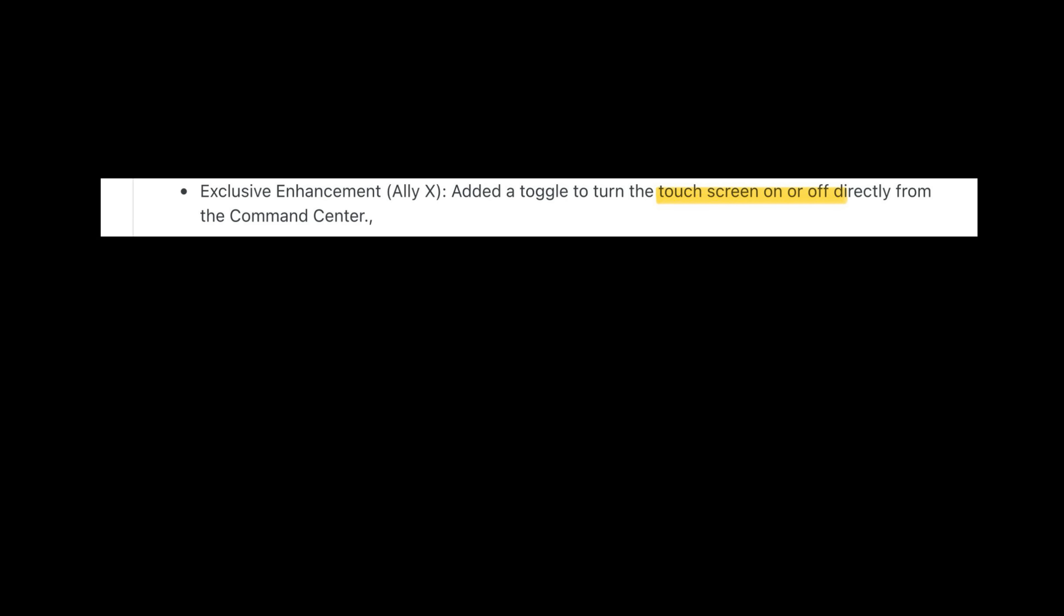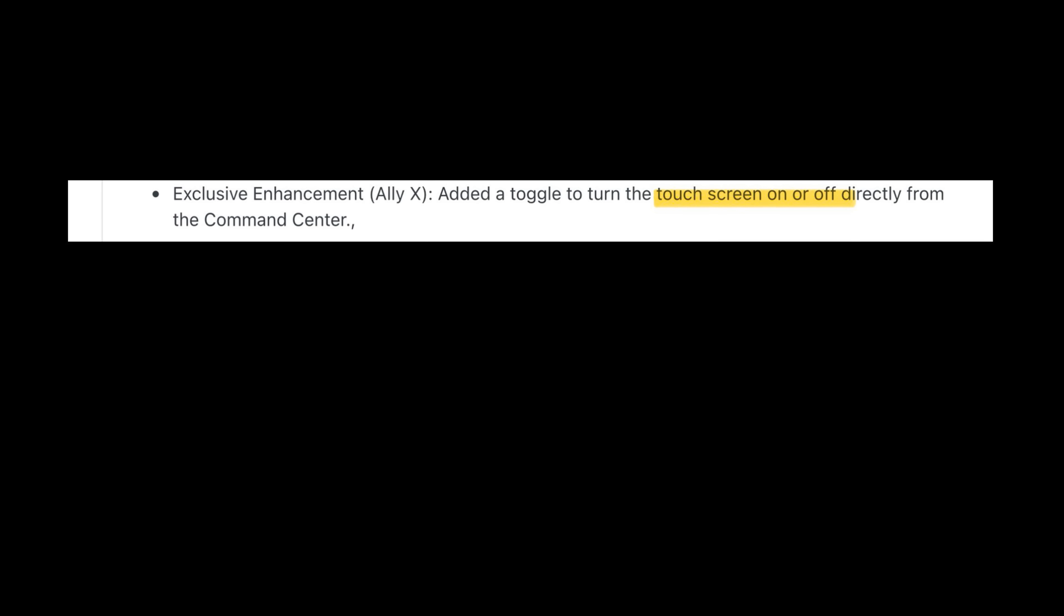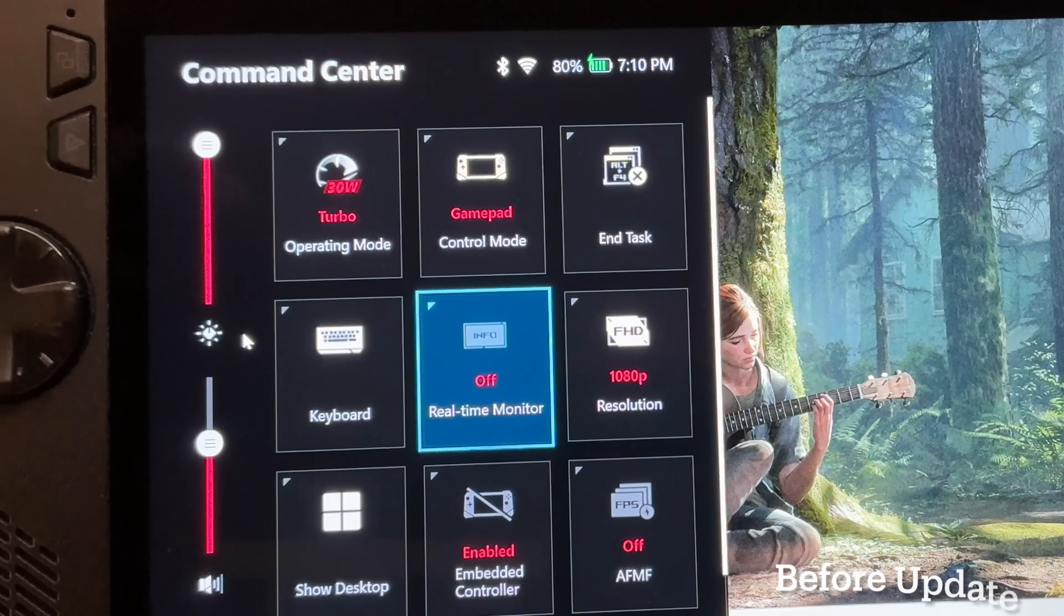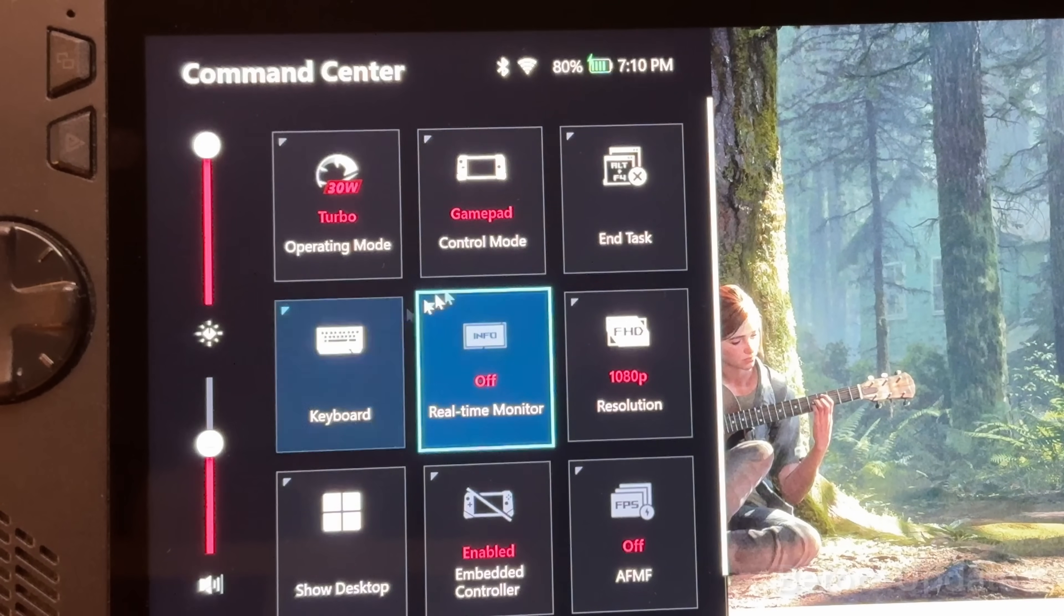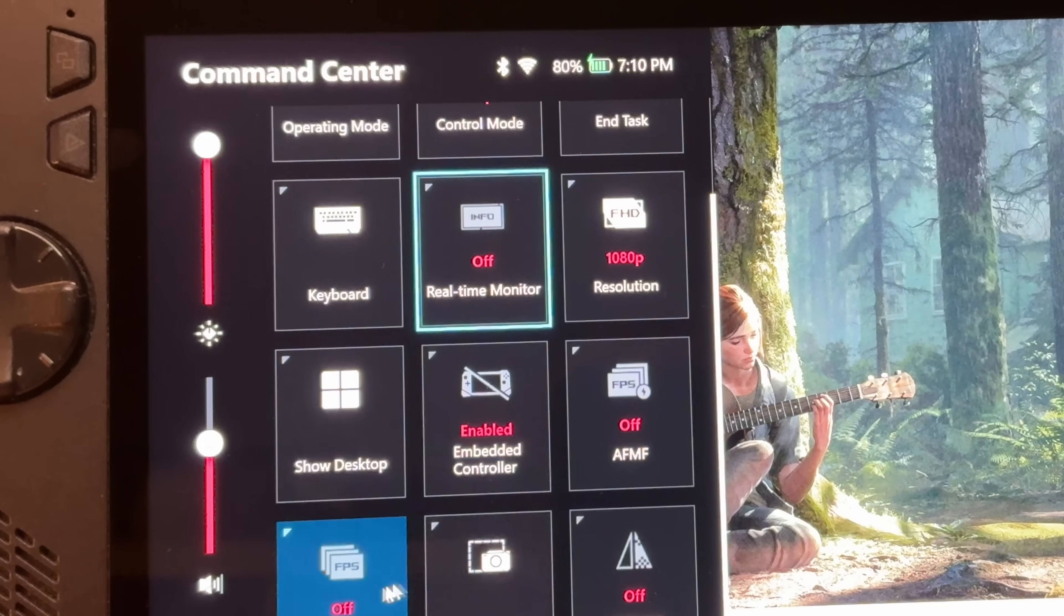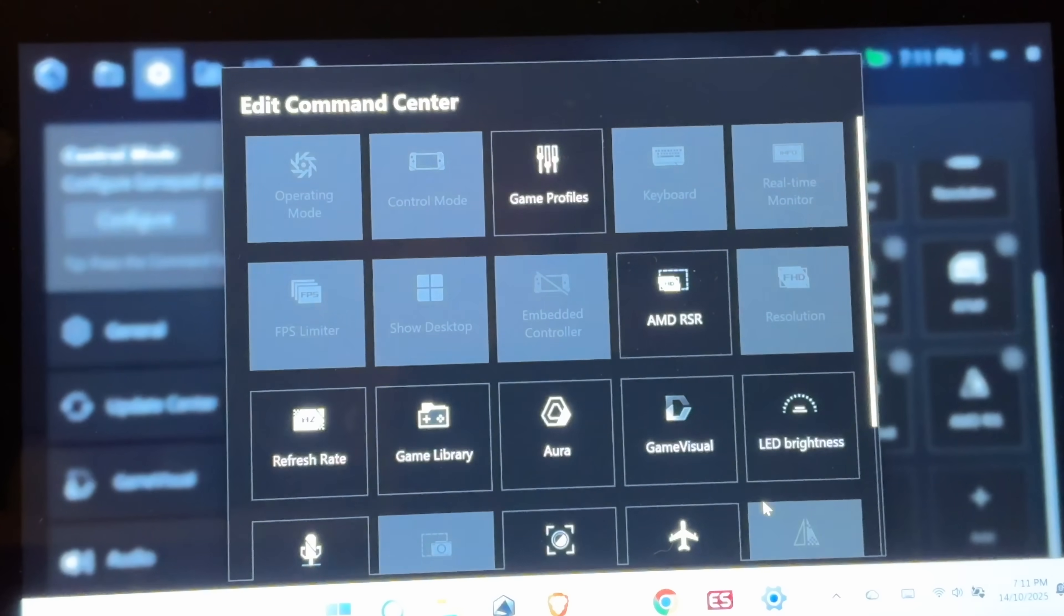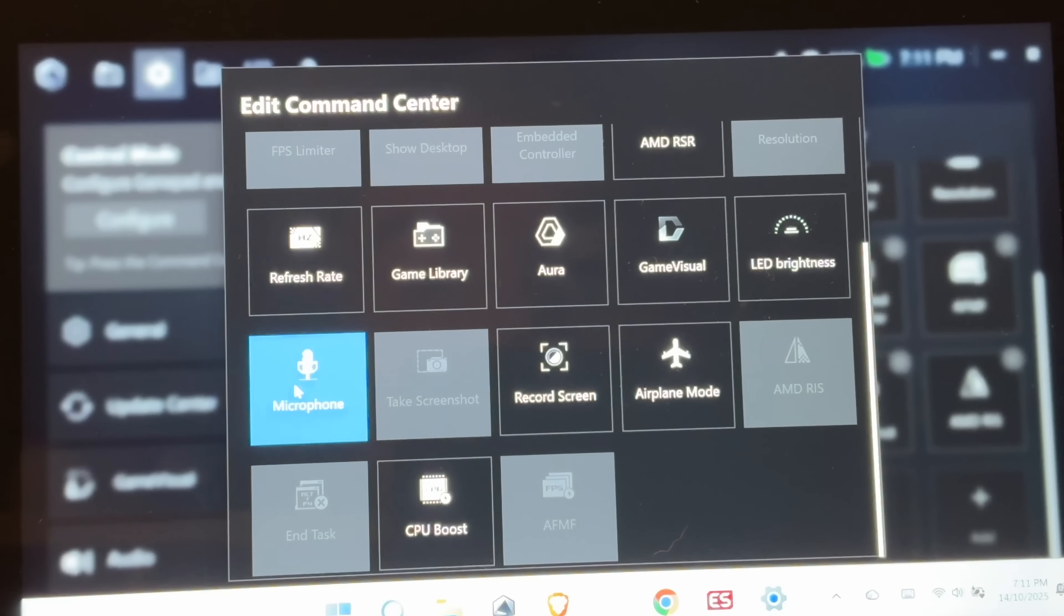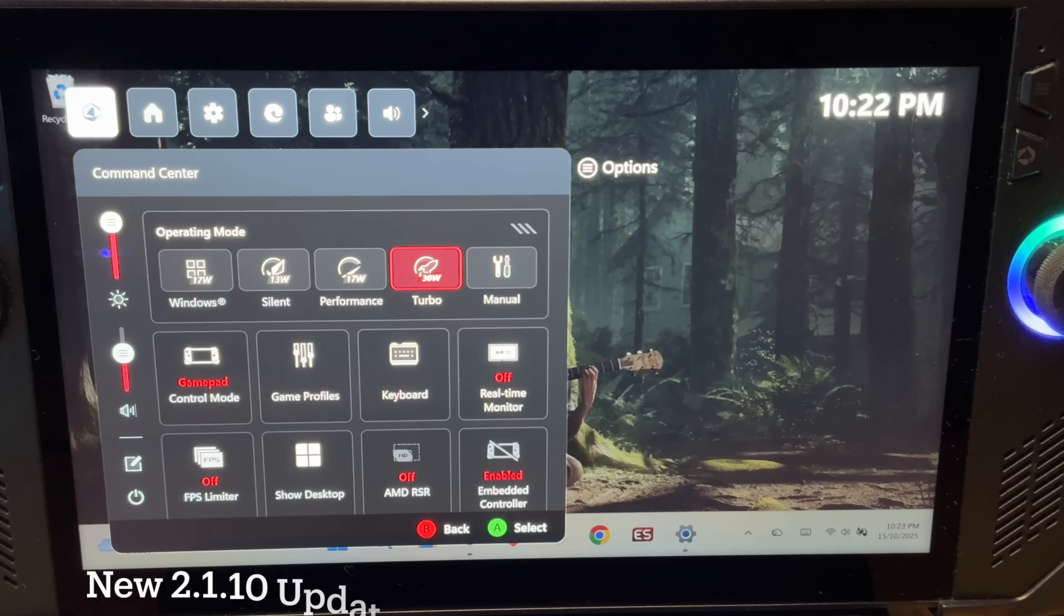The second change is an Ally X exclusive: a new toggle within Command Center to turn the touchscreen on or off. Here in the old version of Command Center, we simply do not have this option to turn off the touchscreen, and it's not even an option to add it in the Edit Command Center shortcut area within Armory Crate settings.